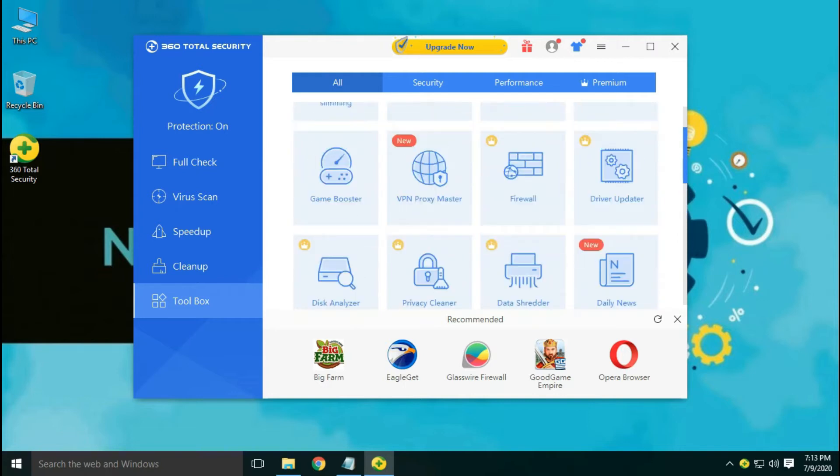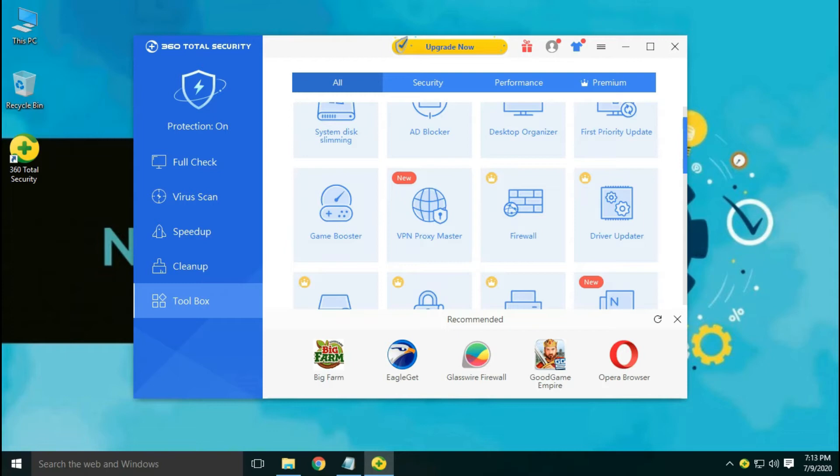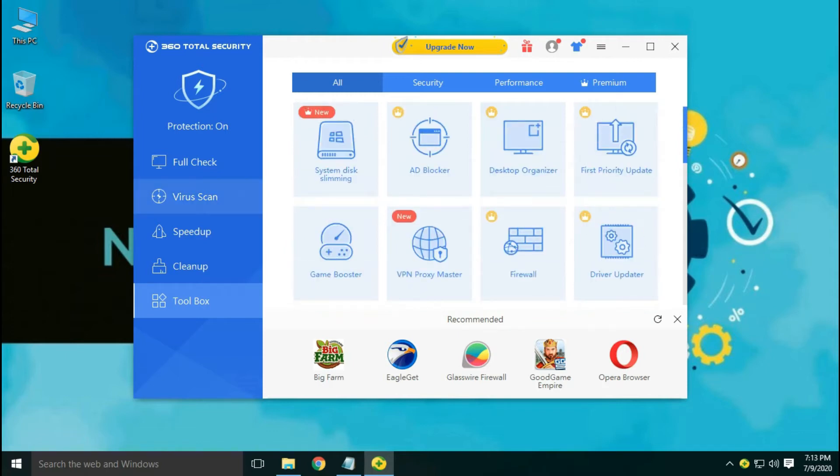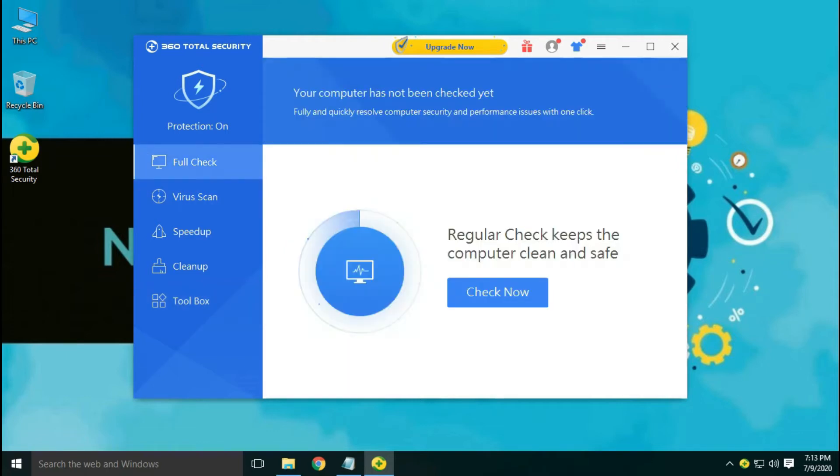And desktop organizer, VPN, firewall, and disk slimming tools are available in the premium version.